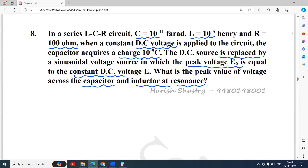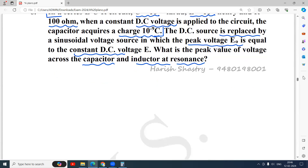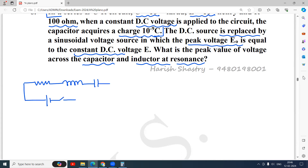The question asks for the peak value of voltage across the capacitor and the inductor at resonance. We will concentrate on the first part. In a series LCR circuit with a resistor, inductor, and capacitor connected to a DC source — when we switch on the DC initially, all the voltage will be across the inductor initially, but slowly all the voltage becomes acquired by the capacitor.